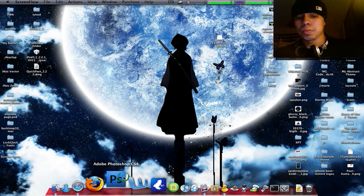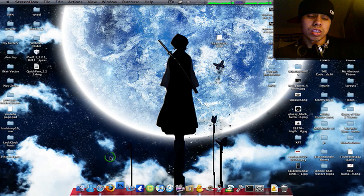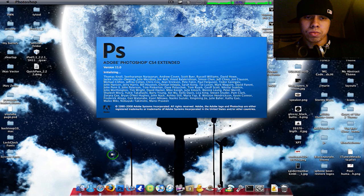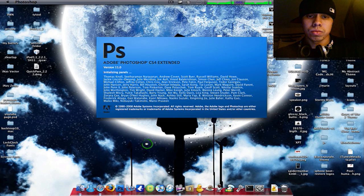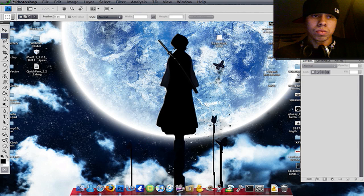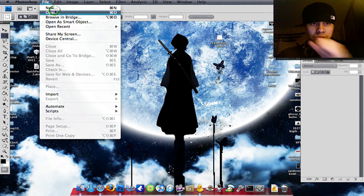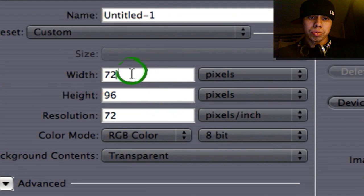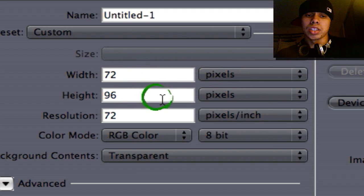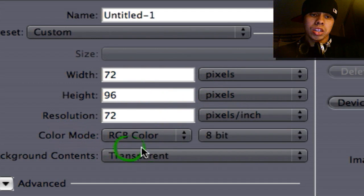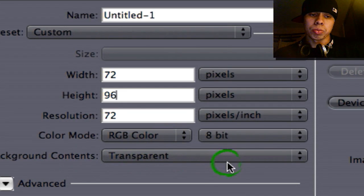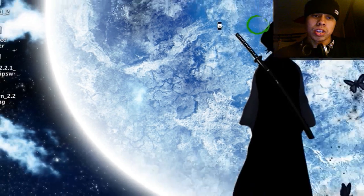Open up Photoshop. This is a quick tutorial by the way — it's very simple. Click on File, New. Your width will be set at 72 pixels, height is 96 pixels, color mode will be RGB color, and the background will be transparent. Click OK.